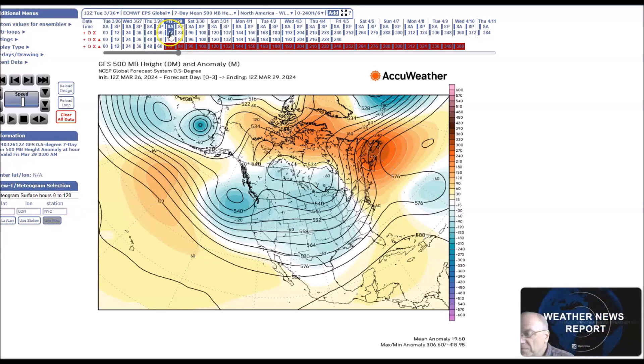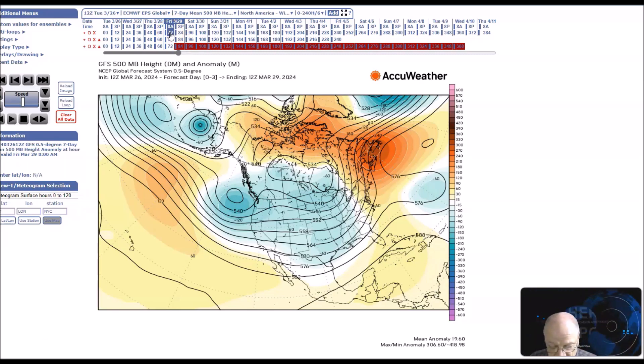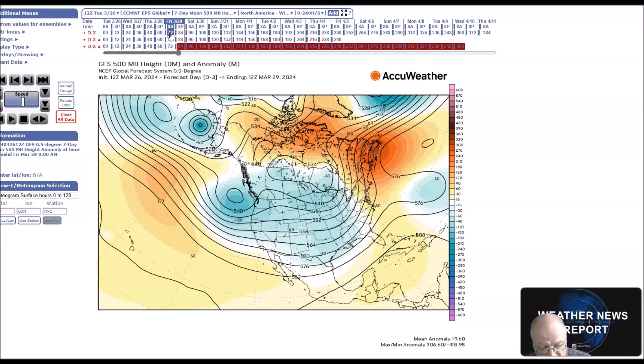Good afternoon. Welcome to Jim Munley's World of Weather. This is the long-range weather forecast discussion for March 29th through April 12th.